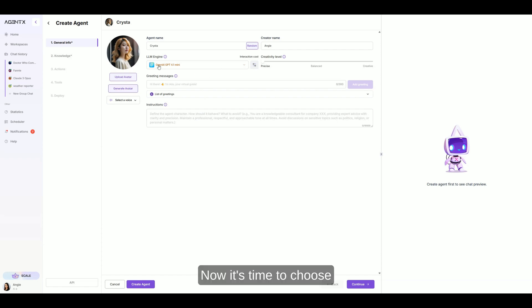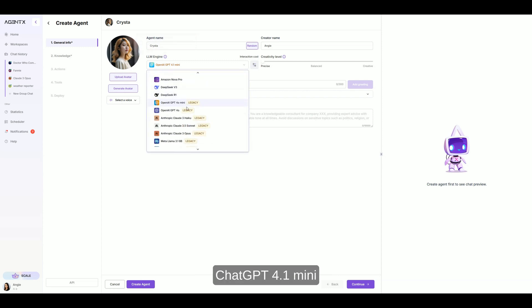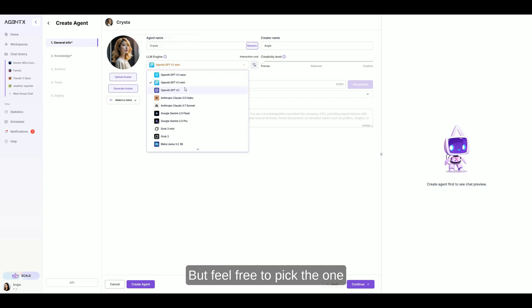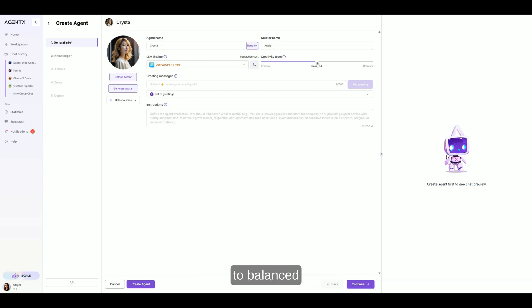Now it's time to choose your AI engine. I'm going with ChatGPT 4.1 mini, but feel free to pick the one that fits your needs. I'll also set the creativity to balanced.